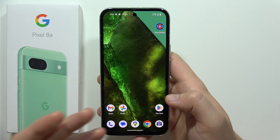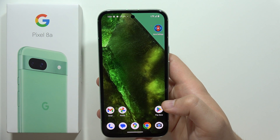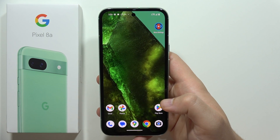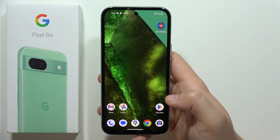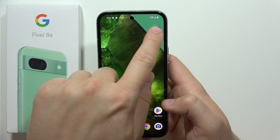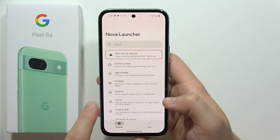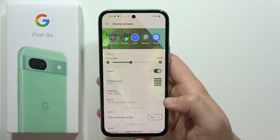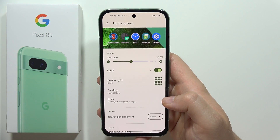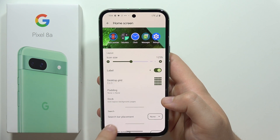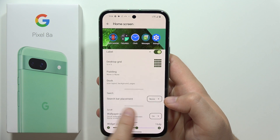You will probably be welcomed with some basic setup screens, so you will have to quickly perform the first setup. After this, you will start from the home screen and will need to go into the search bar placement settings.